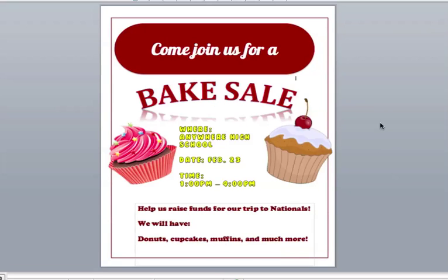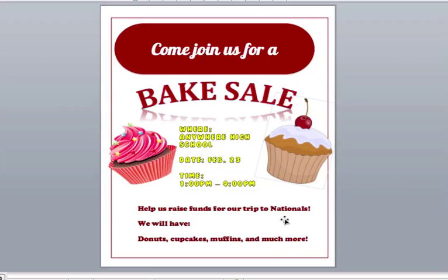My flyer is pretty much done. You can see that I've changed the text font and the color. You want to make sure that everything's legible.